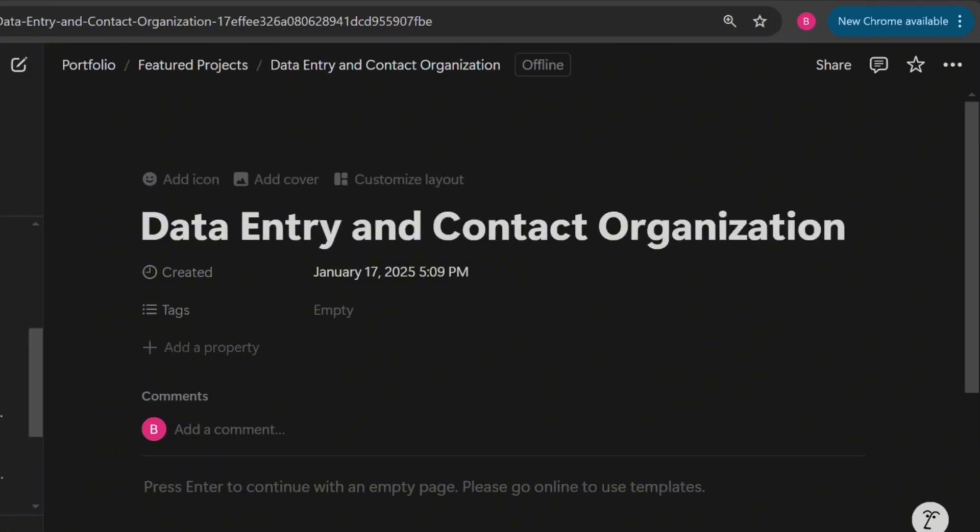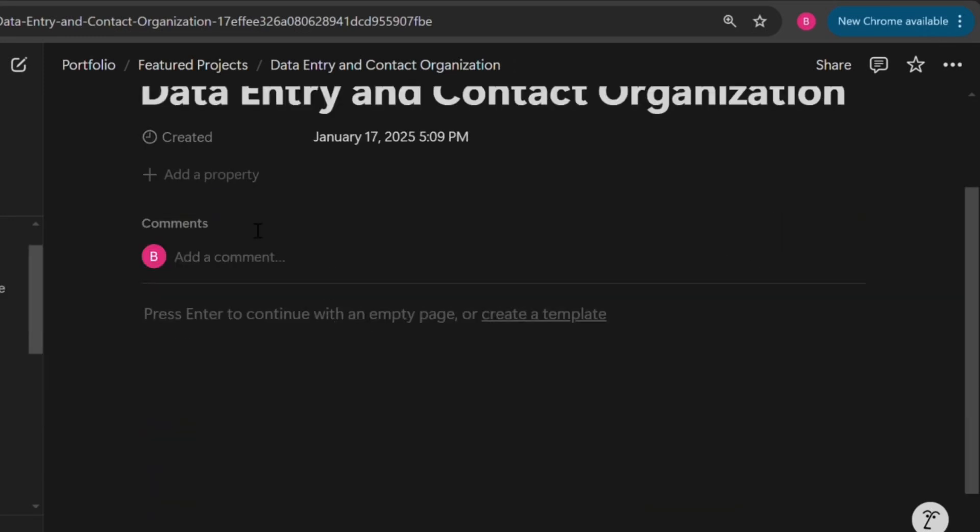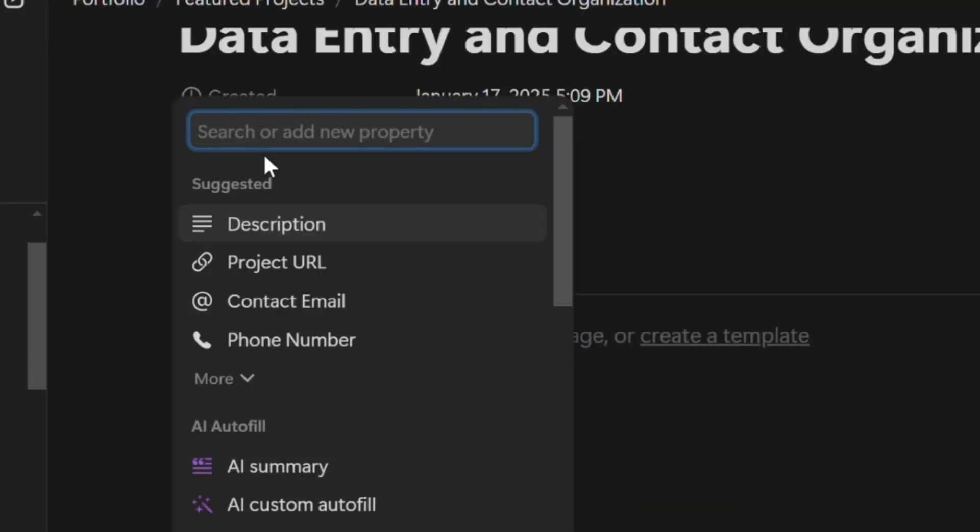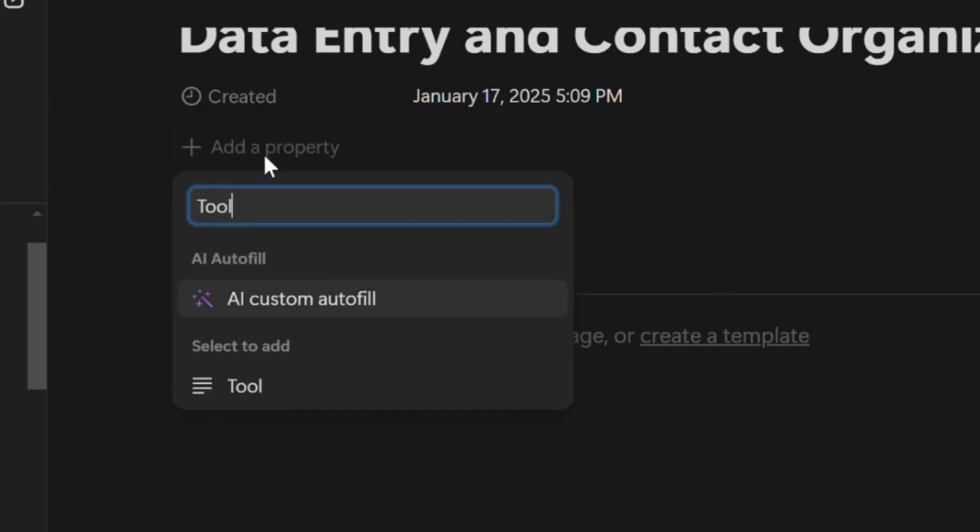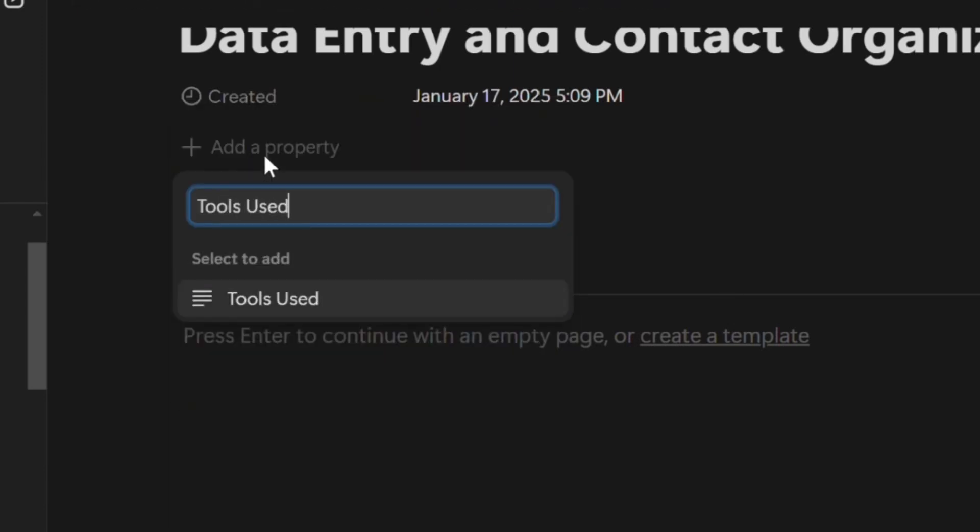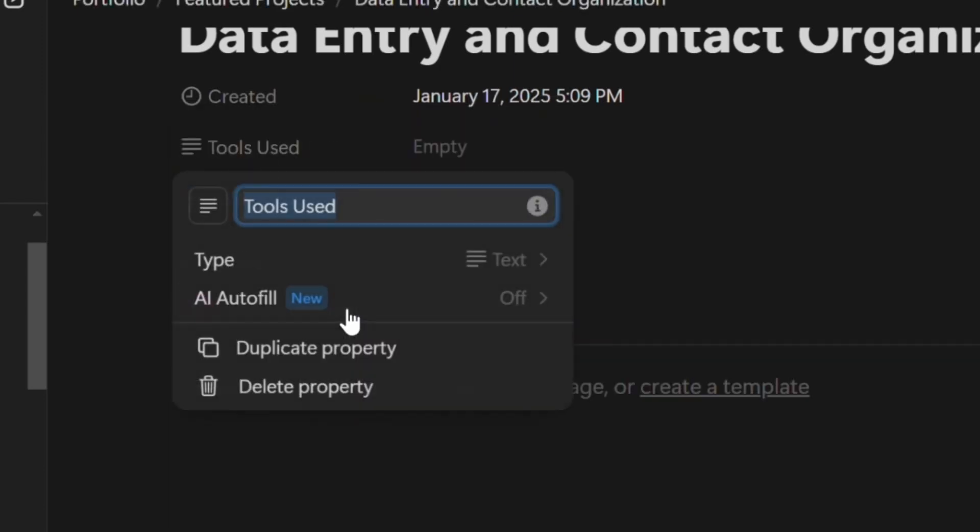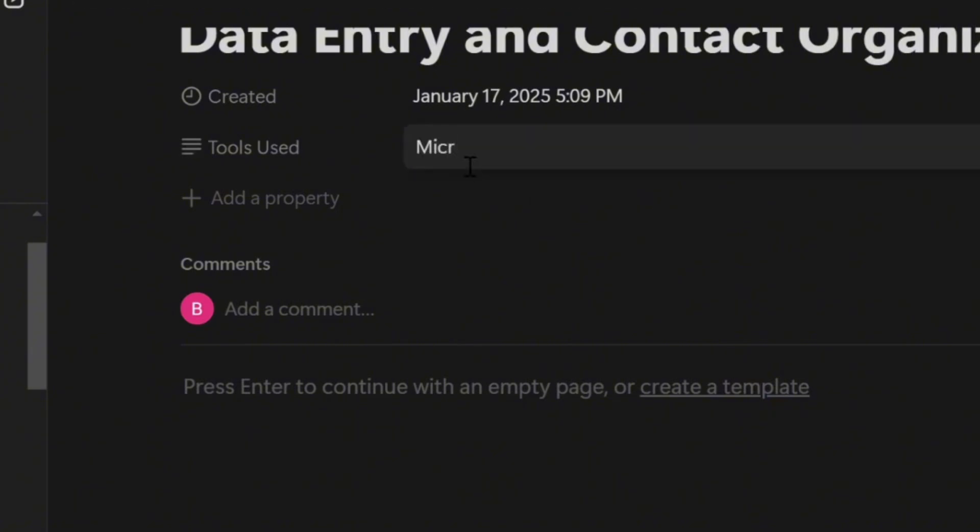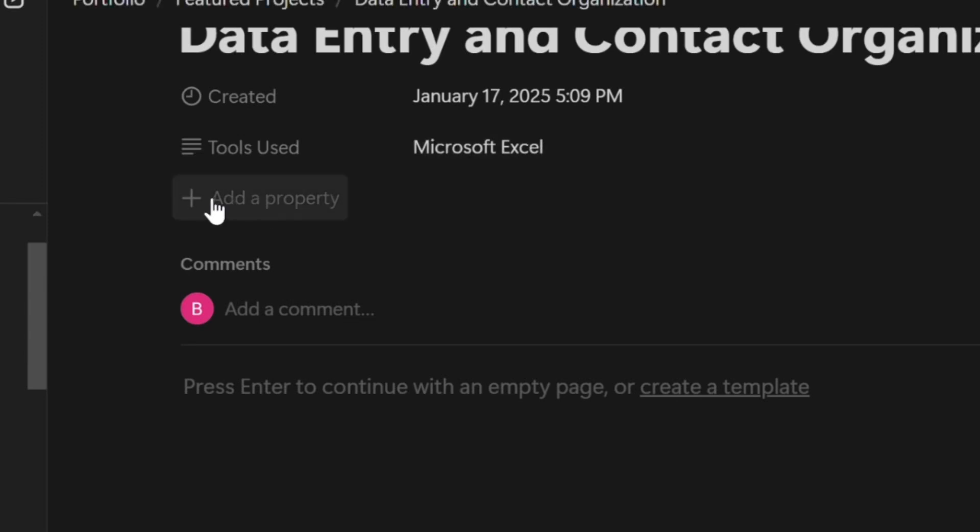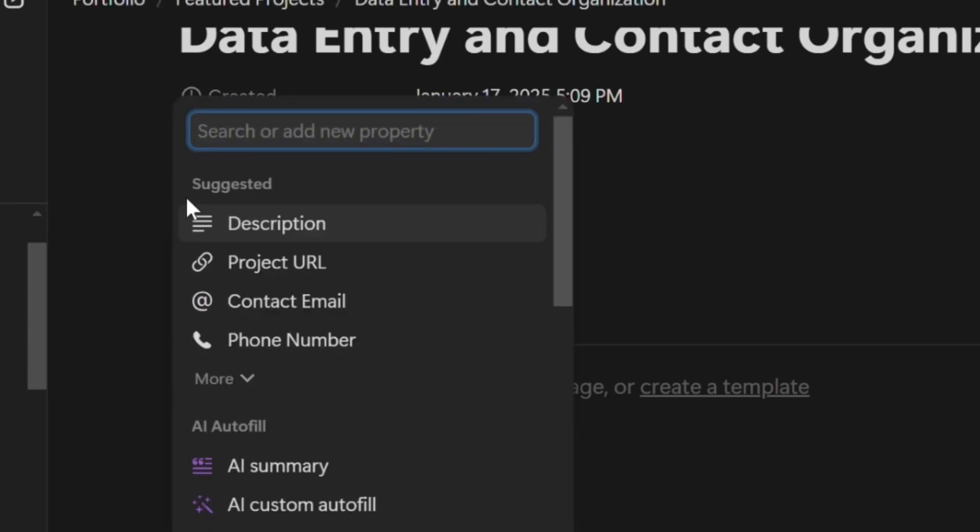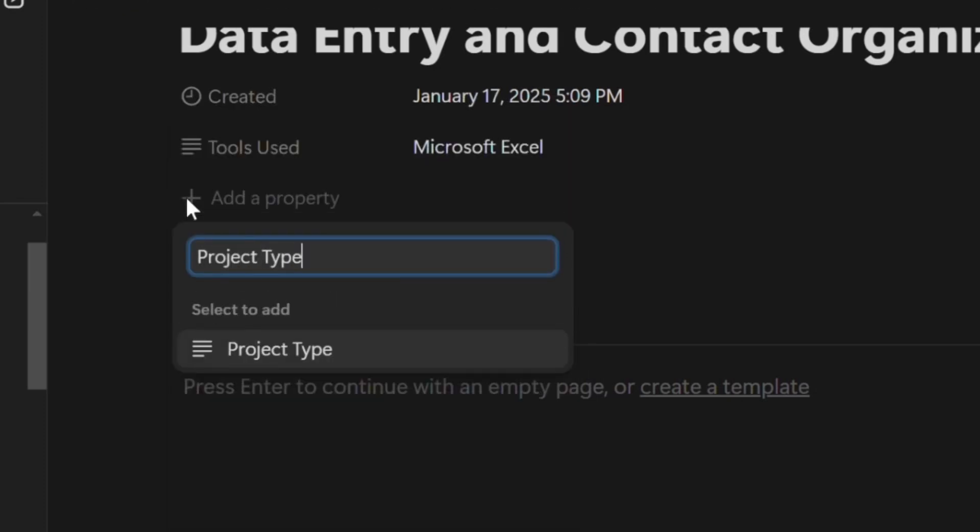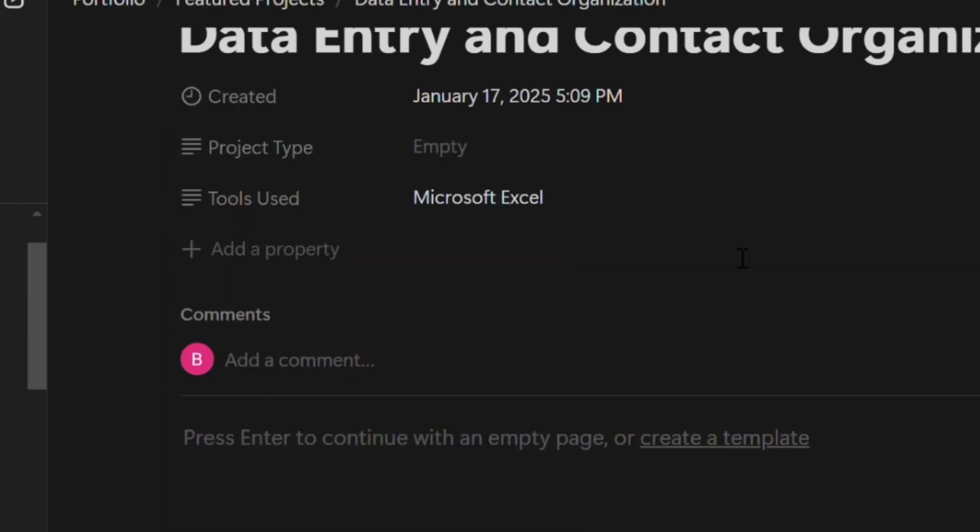You can also choose to add properties to give more details about that particular project that you want to showcase. For example, when creating this project, Microsoft Excel was used, so you can add a property and call it Tools Used and then list it as Microsoft Excel. If there are other tools you used as well, you can also list it. You can also add another property and call it Project Type. That's to tell the type of project that was carried out. In this case, we can mark it as data entry.